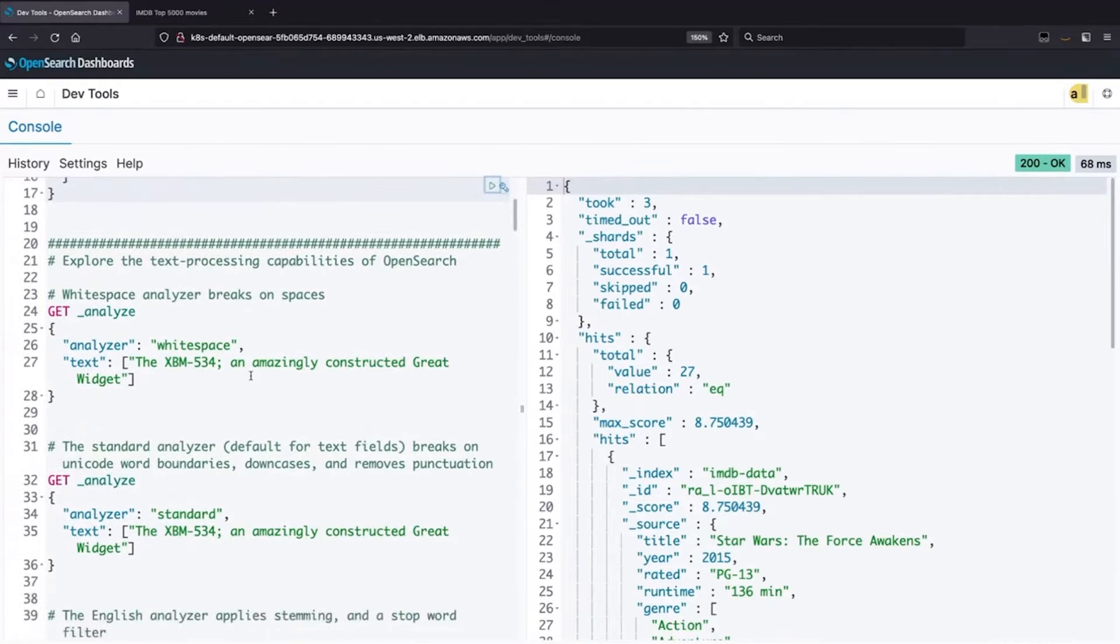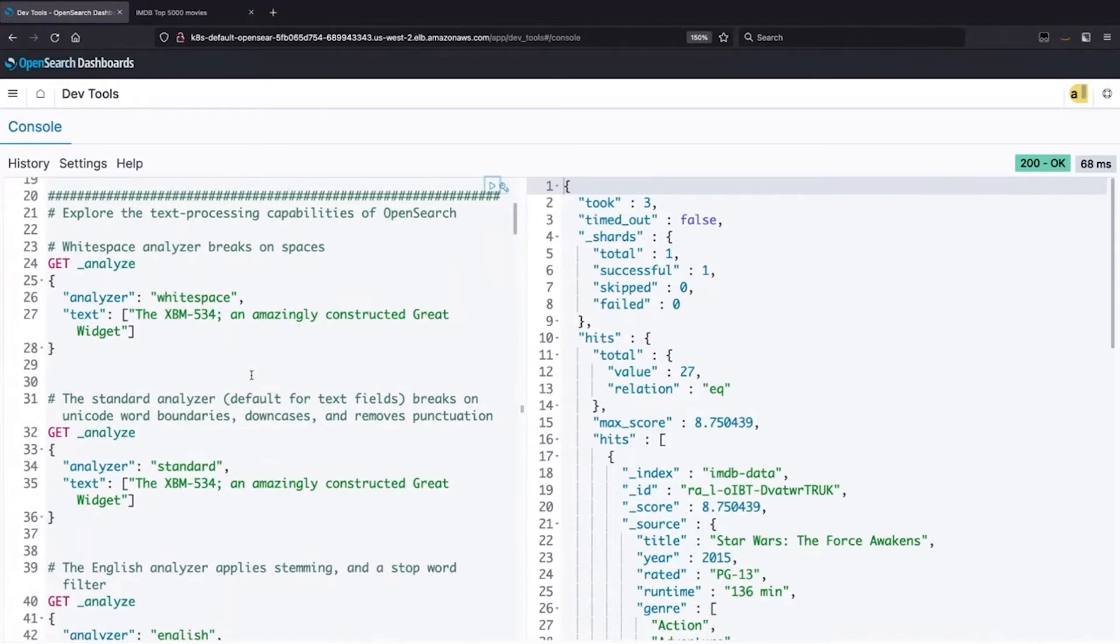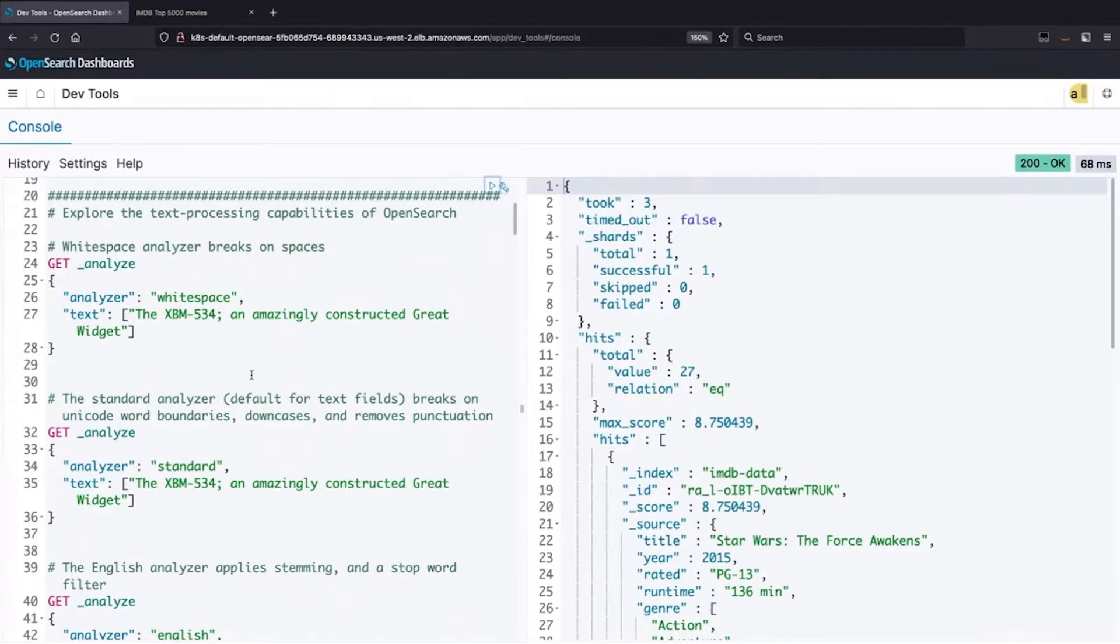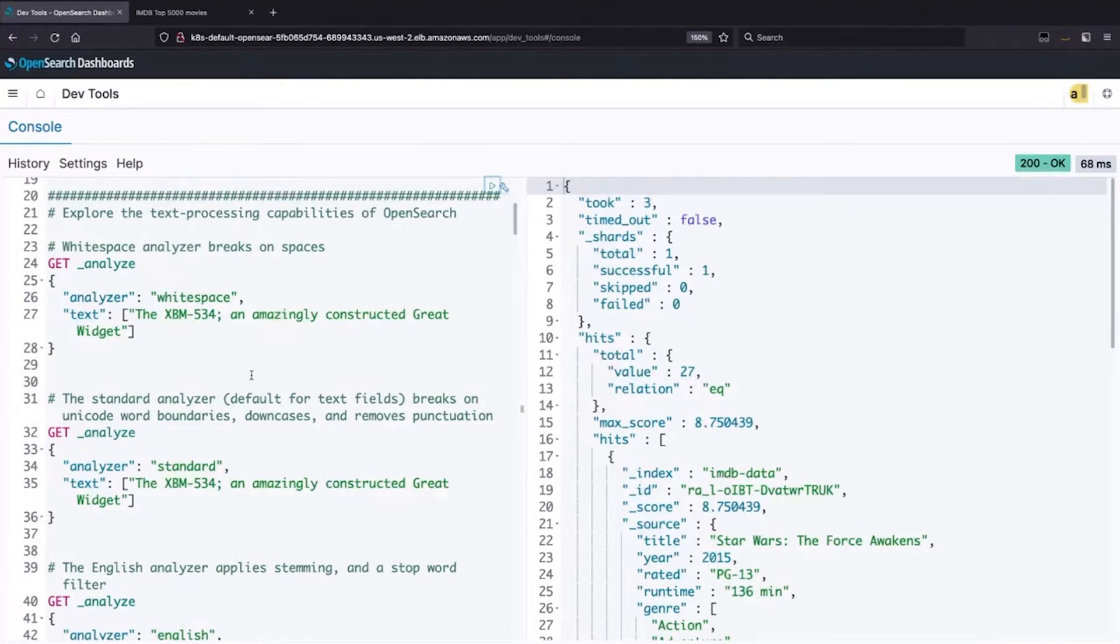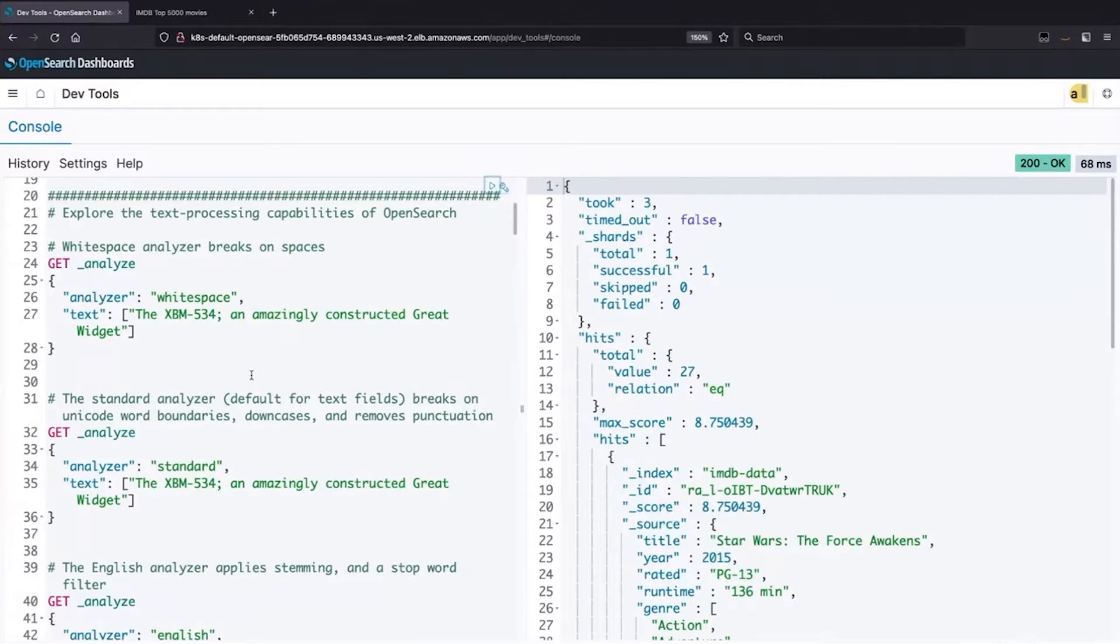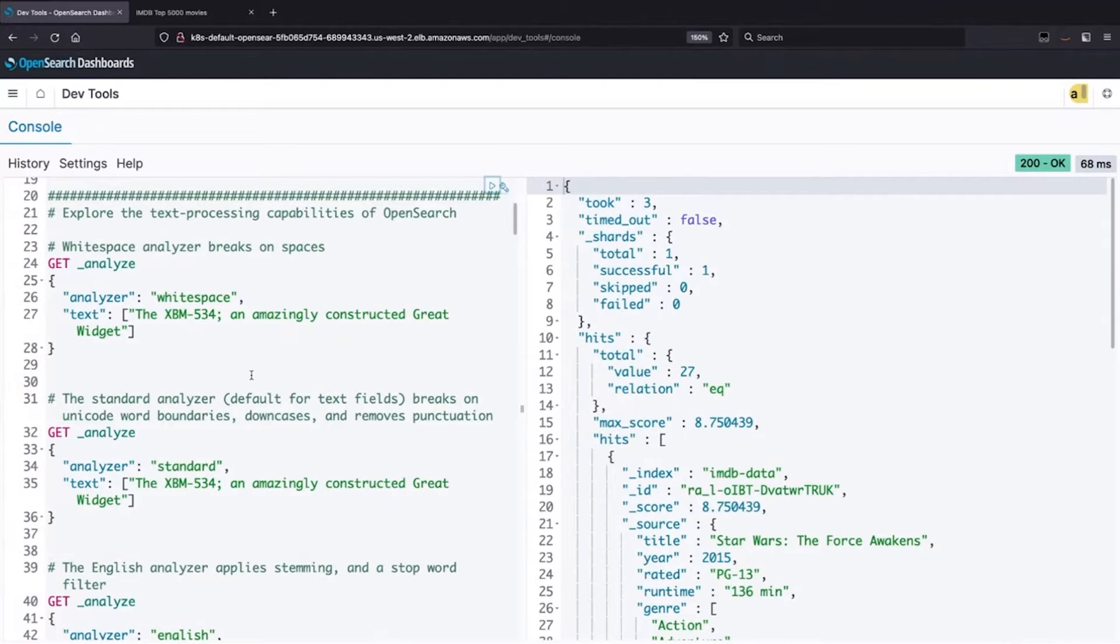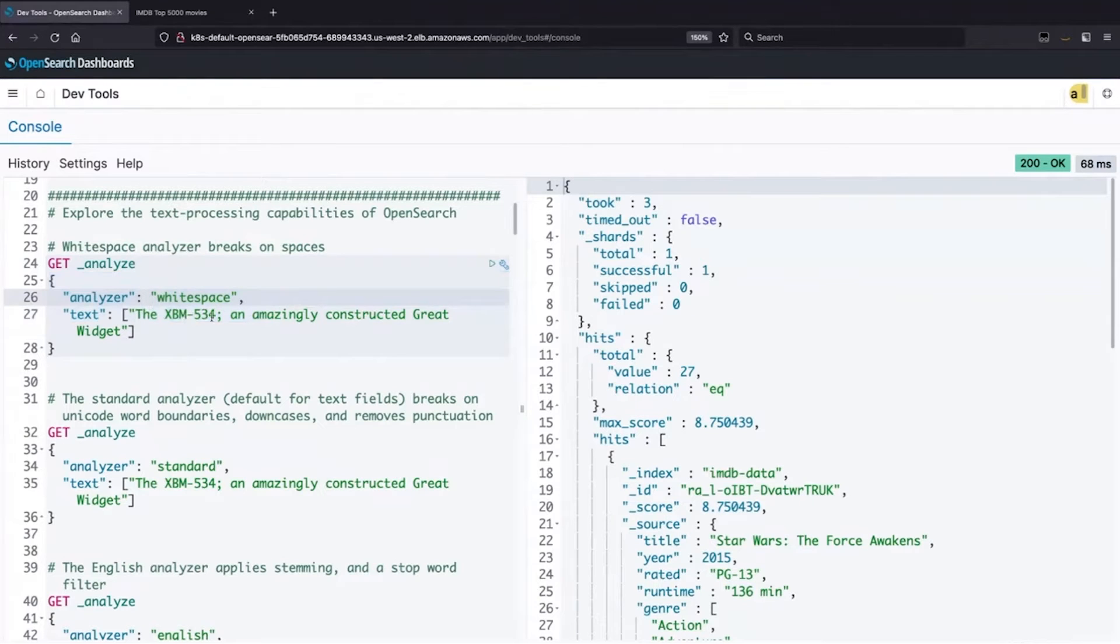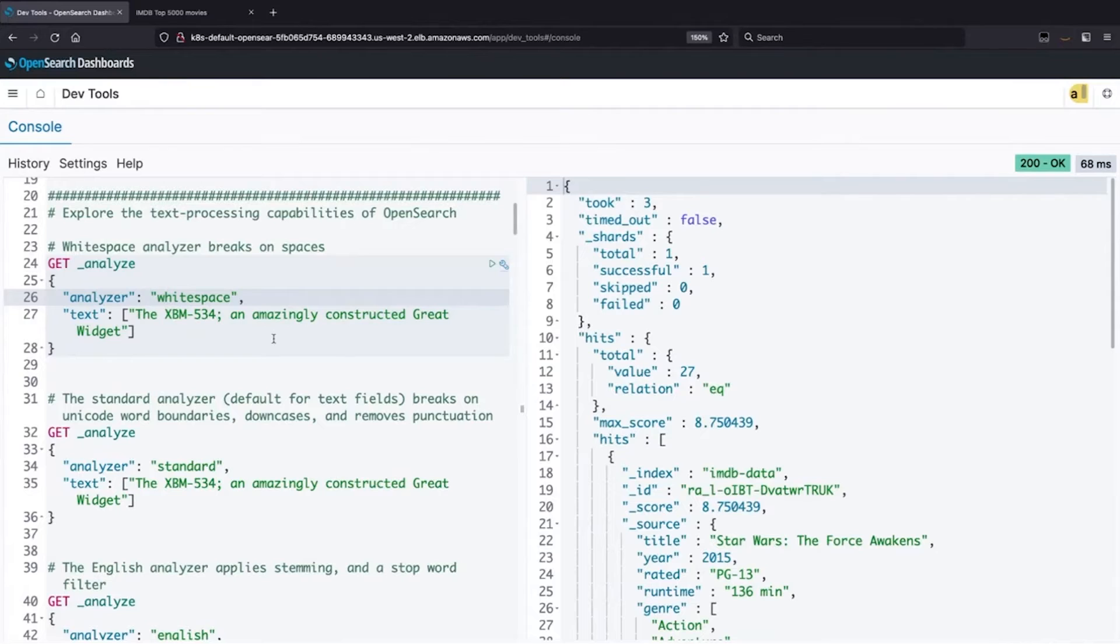As I mentioned, the search engines, and if you look at the journey that people take, very often, if you're in a small startup, you're going to be using your database as your search engine. Some of the pluses and minuses there, your database doesn't really understand text. So you're doing kind of text-to-text matching, which can be not very effective. Let's say I have this text: The XBM534 is an amazingly constructed great widget.